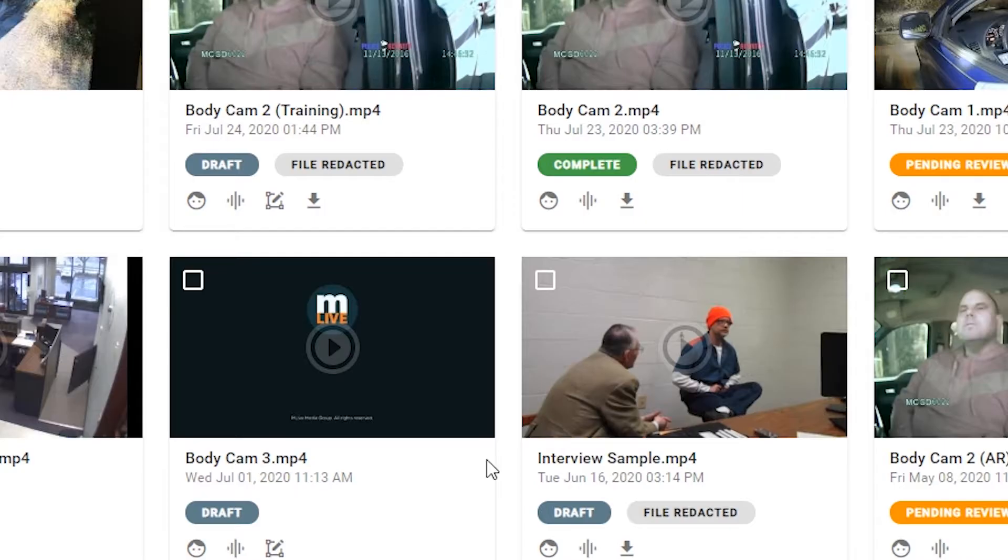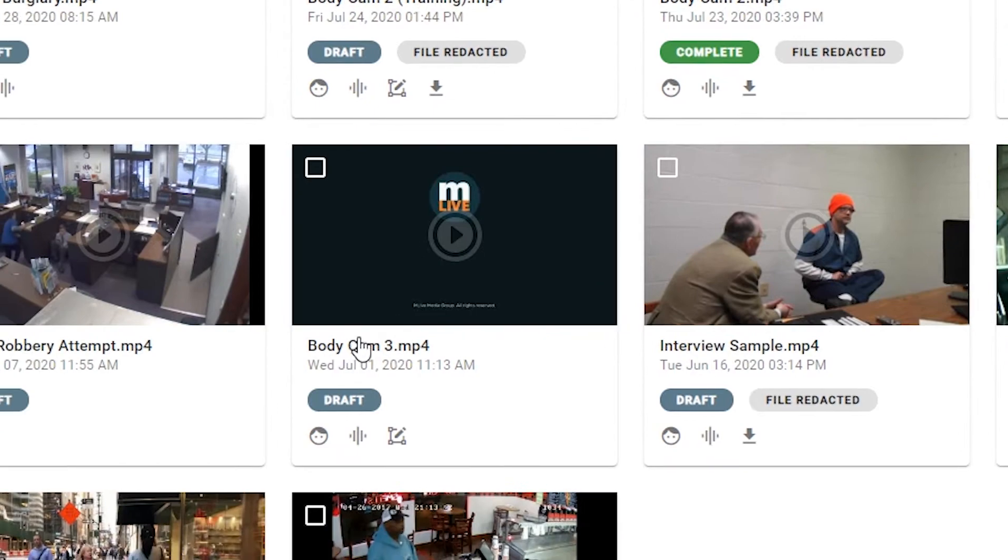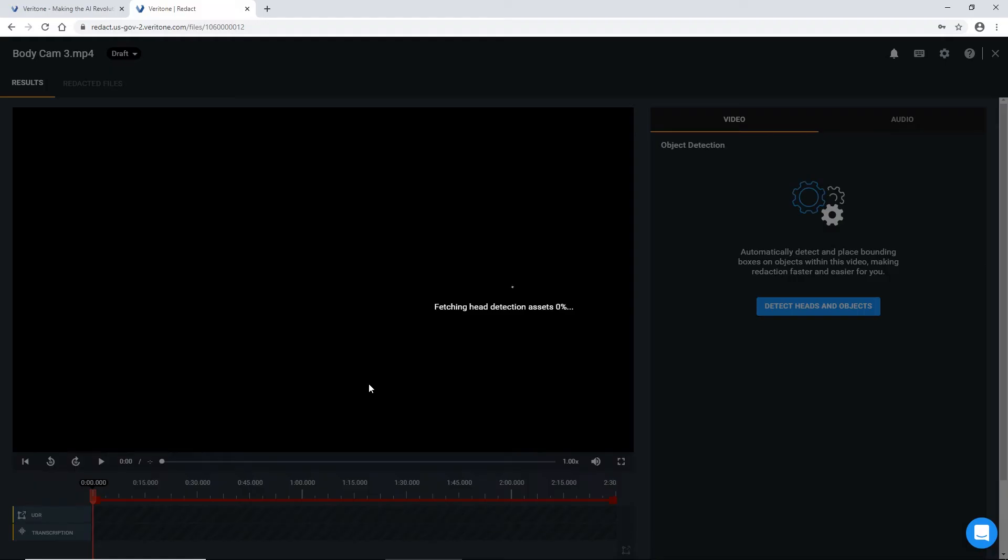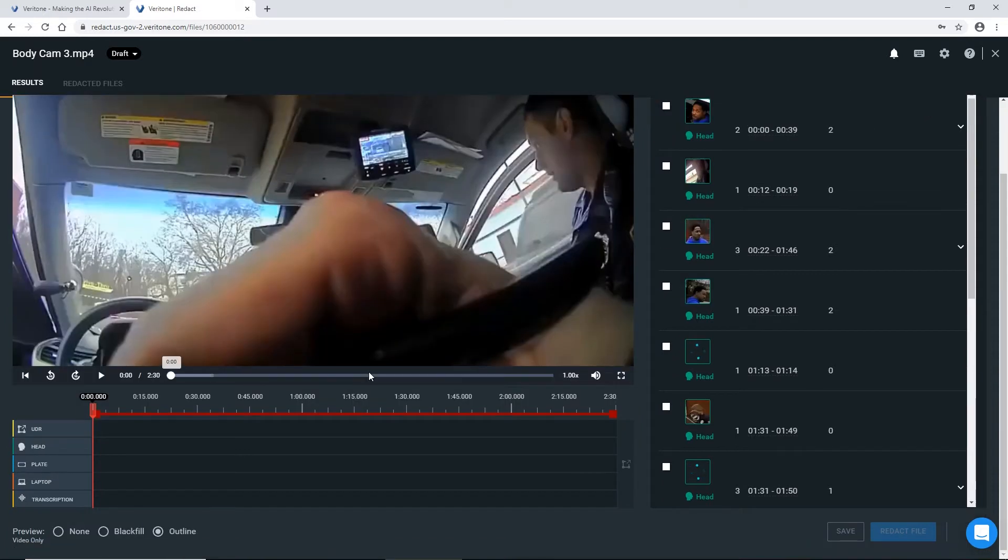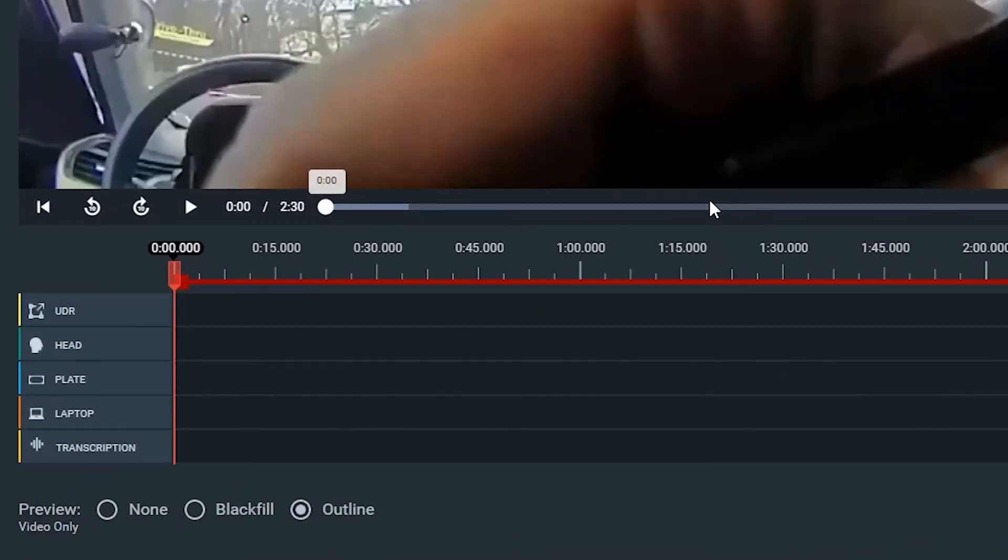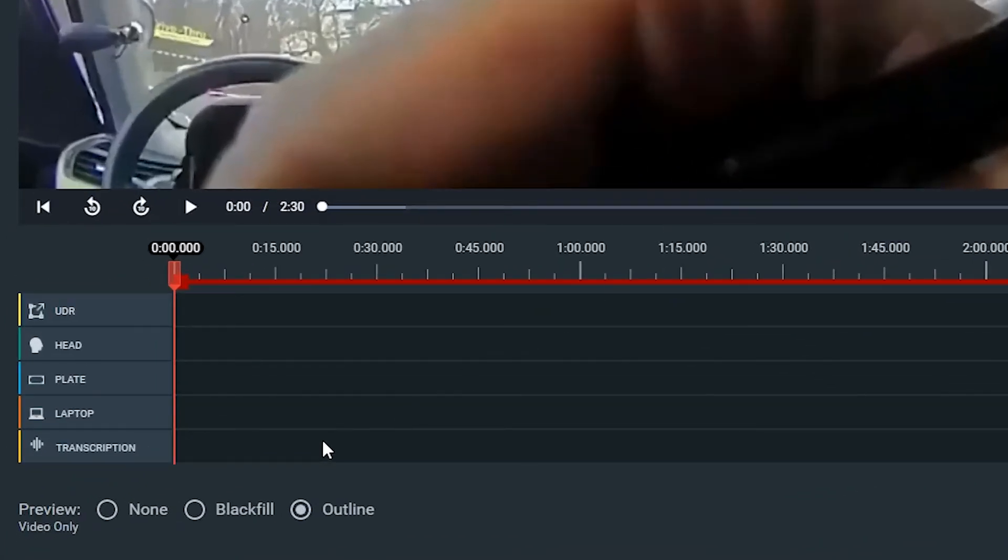Once your file is uploaded, you're able to enter into your file where you have your media player at the center of your screen. Underneath, you have the different timeline bars that just correspond to the different objects that are being redacted.